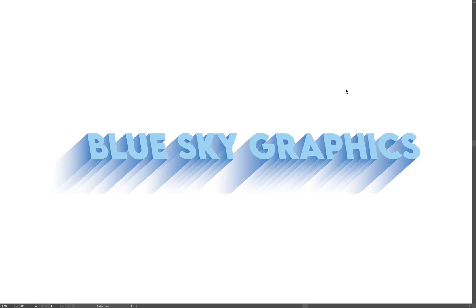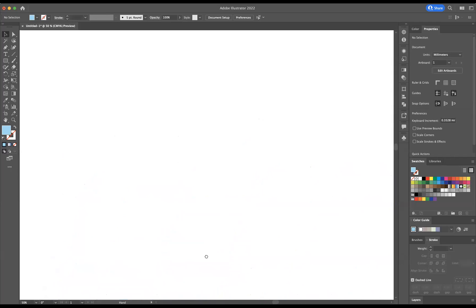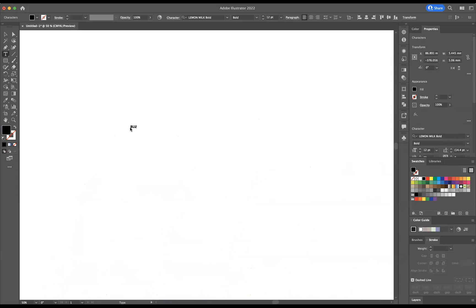So what I'm going to do is just use my hand tool by pressing space bar and just clicking and dragging to a point over here just so I can have some space to start designing. So I'm going to use my typography tool, just going to click onto the artboard and type in blue sky graphics, wonderful.